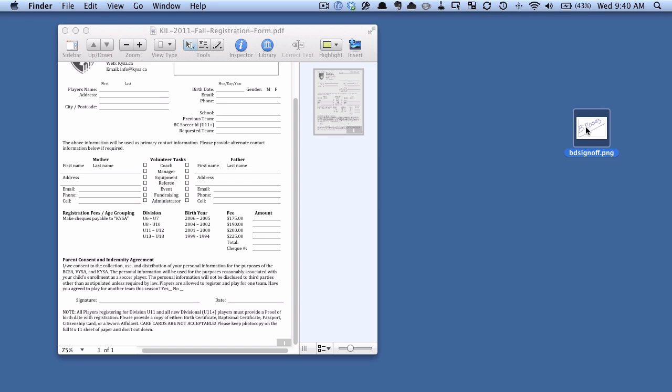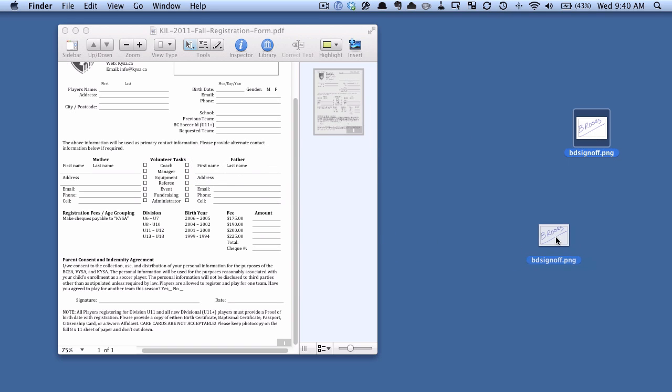And what I could do is take this file, drag it onto my PDF, and then add the signature there. But there's a better way to do it using a feature of PDF pen called the library.